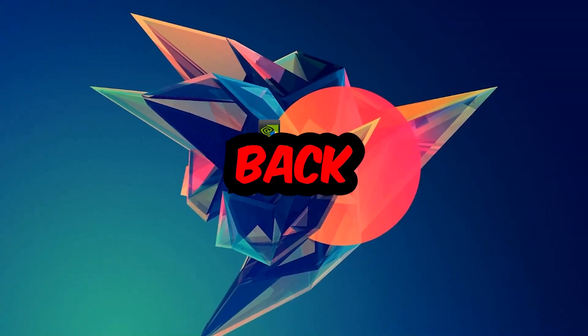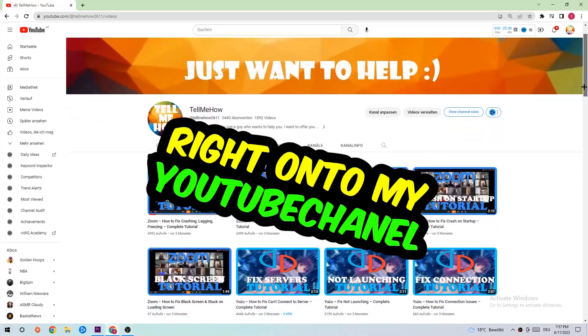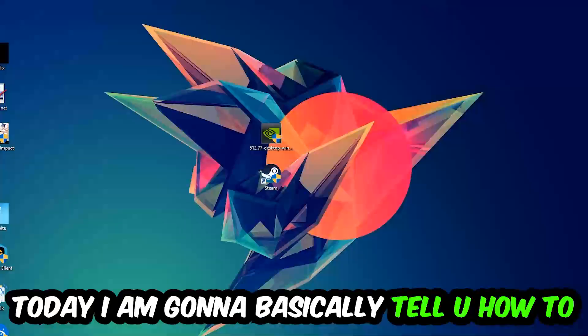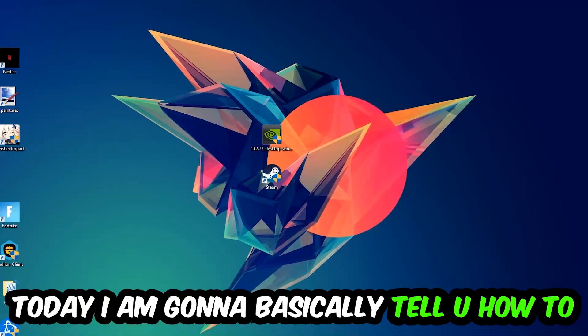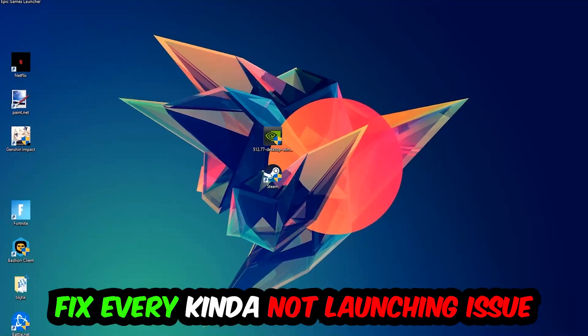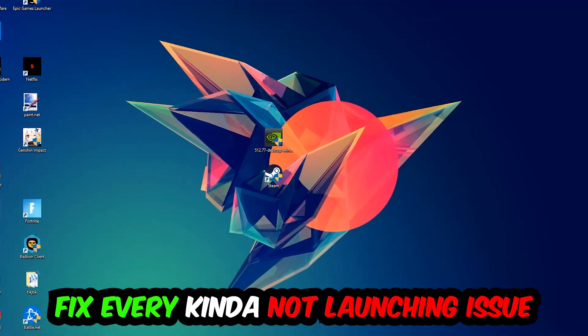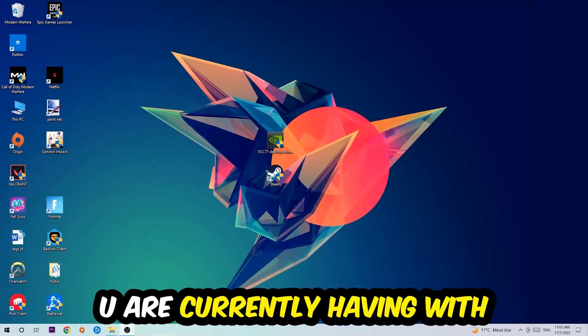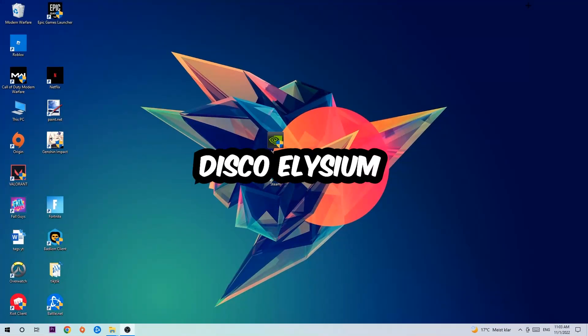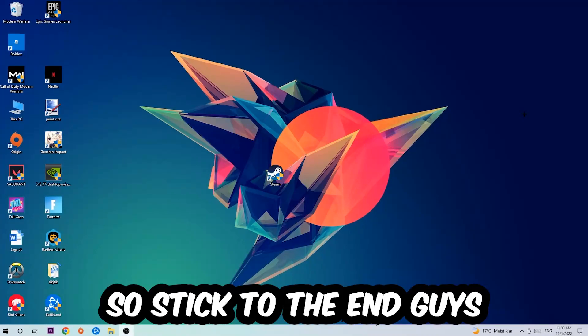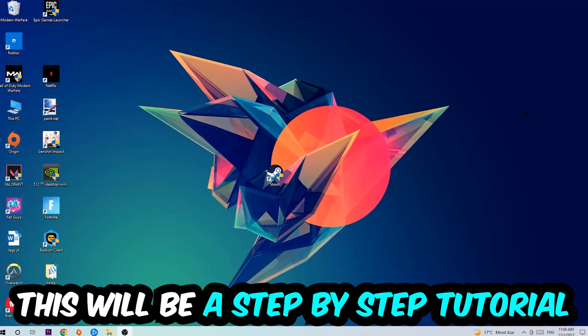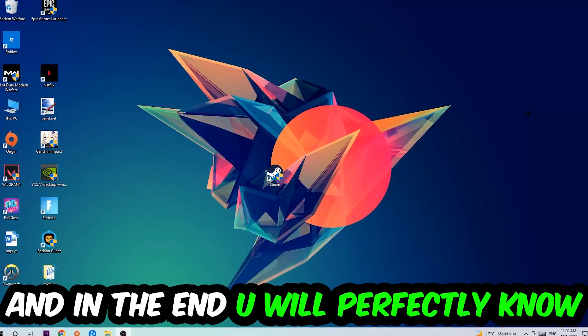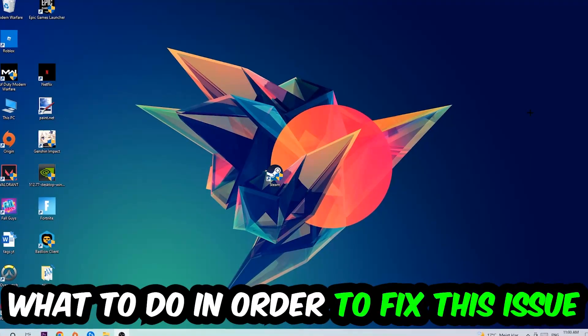What's up guys and welcome back to another video on my YouTube channel. Today I'm going to tell you how to fix every kind of not launching or not starting issue you're currently having with Disco Elysium. So stick to the end guys, this will be a step-by-step tutorial. In the end you'll perfectly know what to do in order to fix this kind of issue.